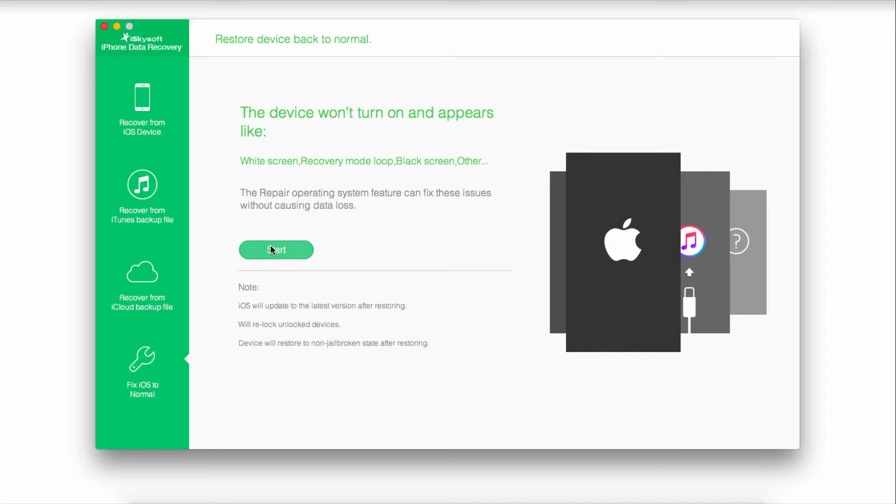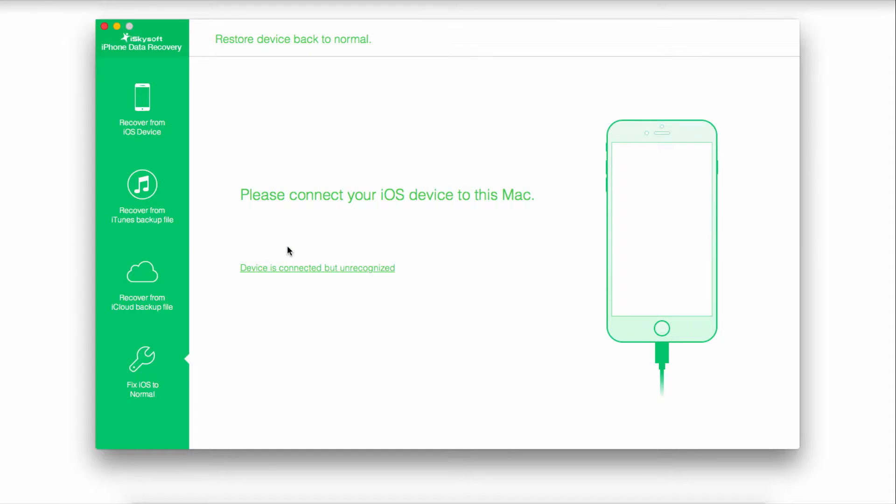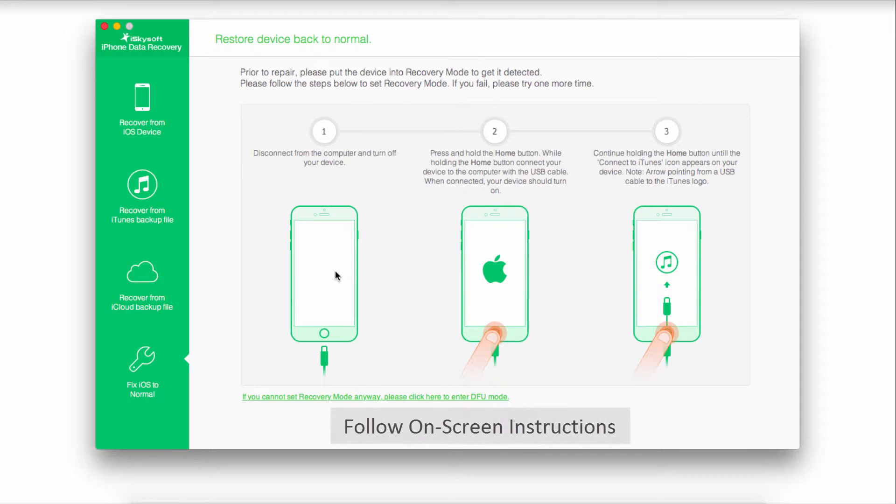So all we have to do is click on start, and then connect our device. All you have to do is follow the instructions that are brought to you on screen, and it will take you through some steps, download some firmware, and what will happen then is your blue screen error will be fixed.